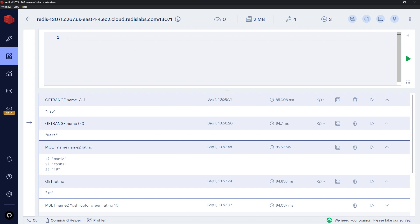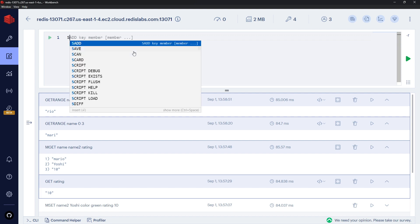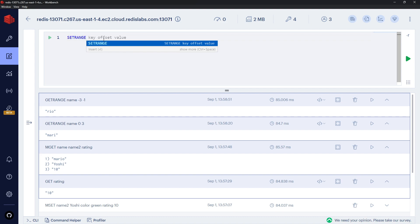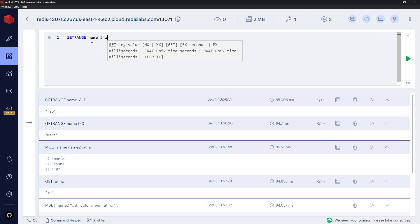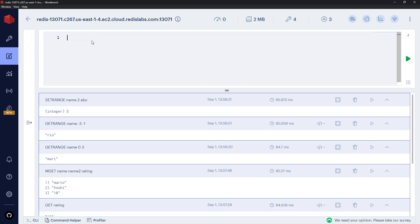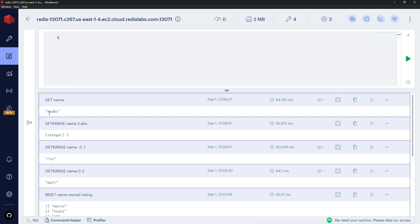SETRANGE lets us override characters in a string. We provide the key, an offset (the starting position), and the new value. For example, SETRANGE name 2 abc starts at position 2 and replaces characters with 'abc'. Getting the name afterwards shows the characters have been overwritten.